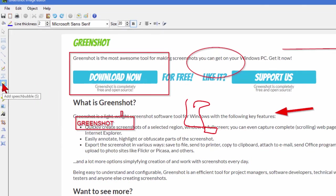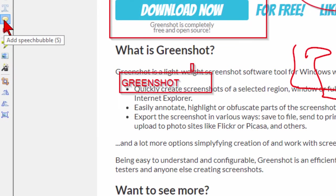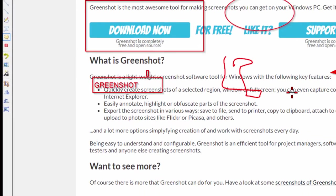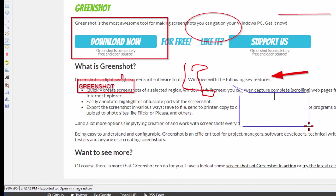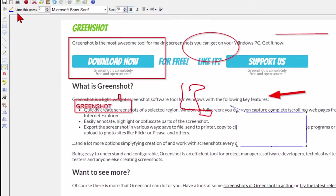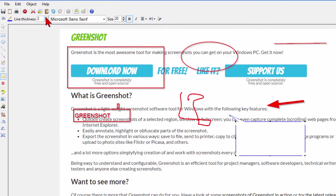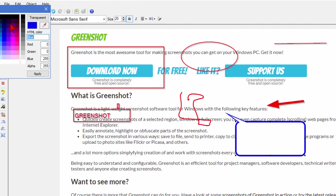In addition to text boxes it also can do text bubbles. We put a speech bubble right there if we want. We can change the line thickness after we draw to make it stand out. We can even change the line color.